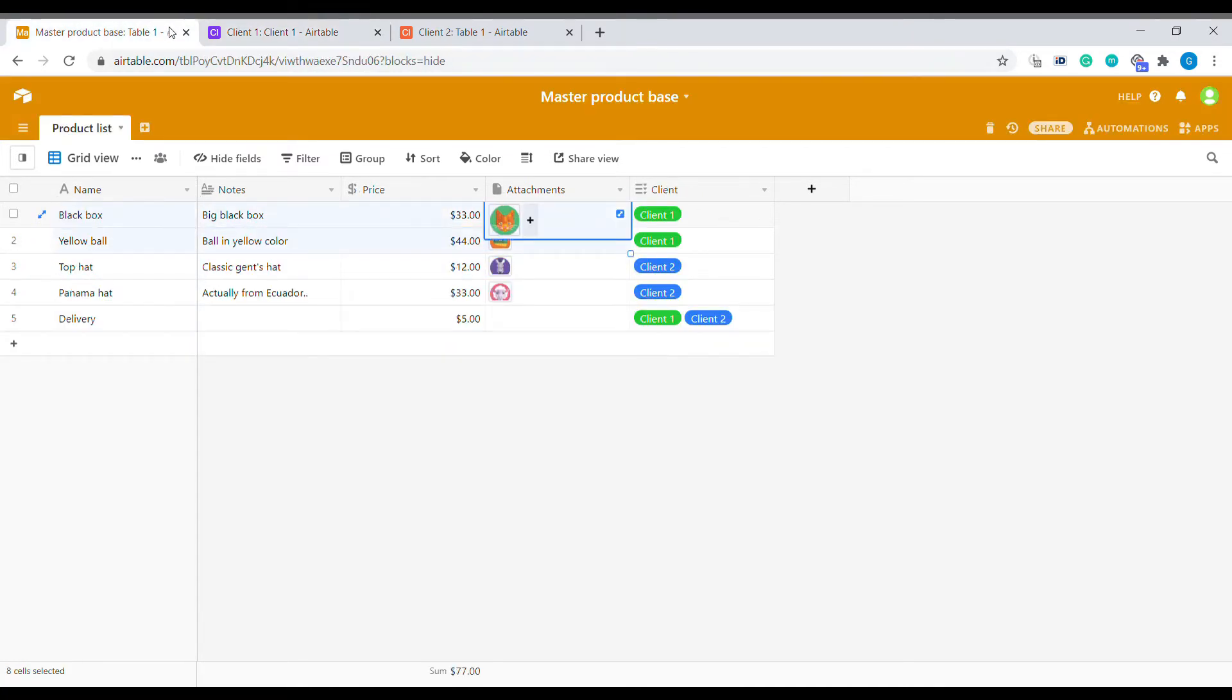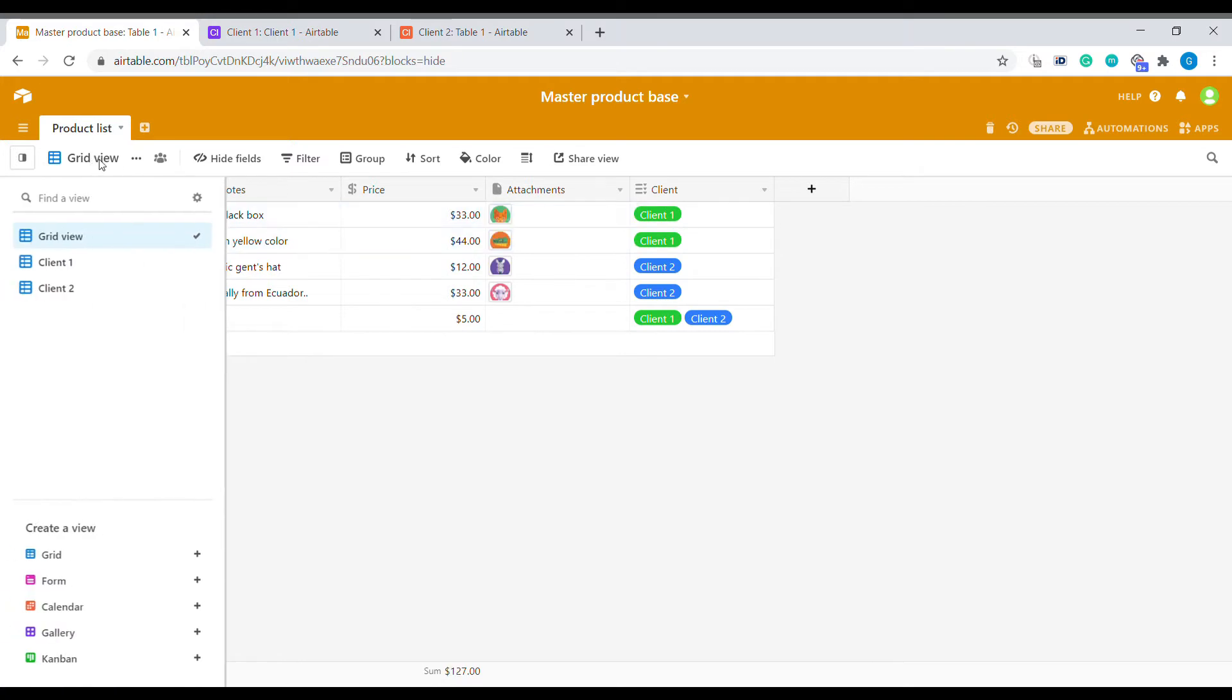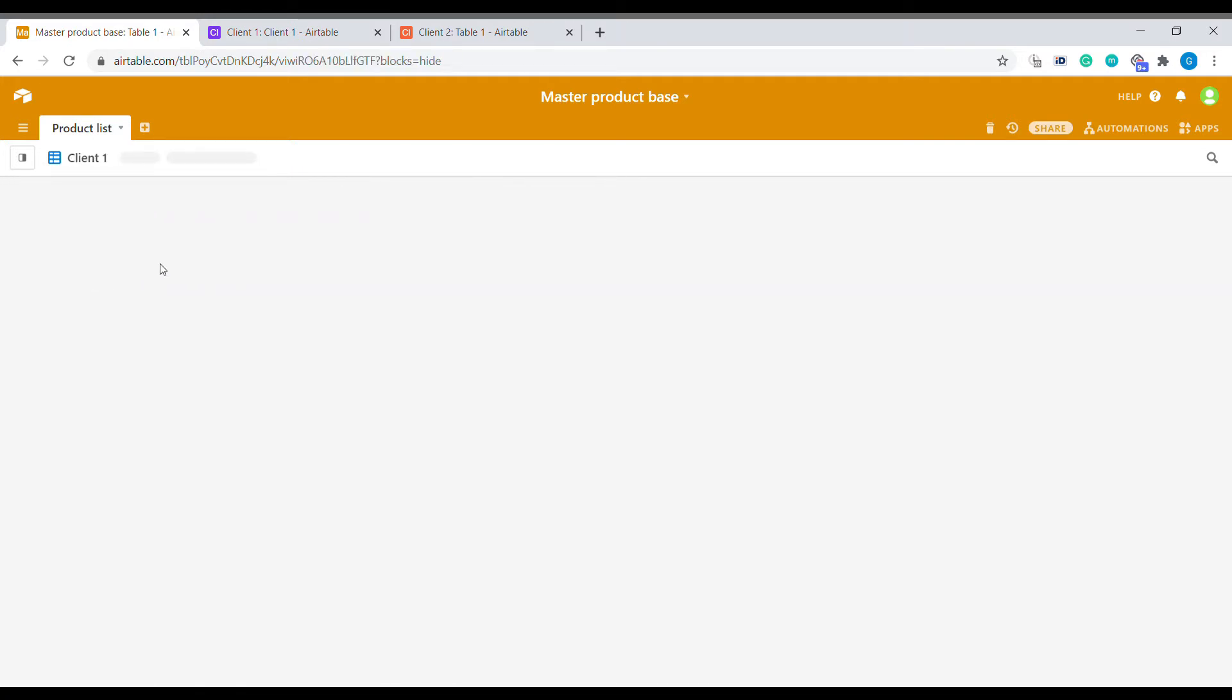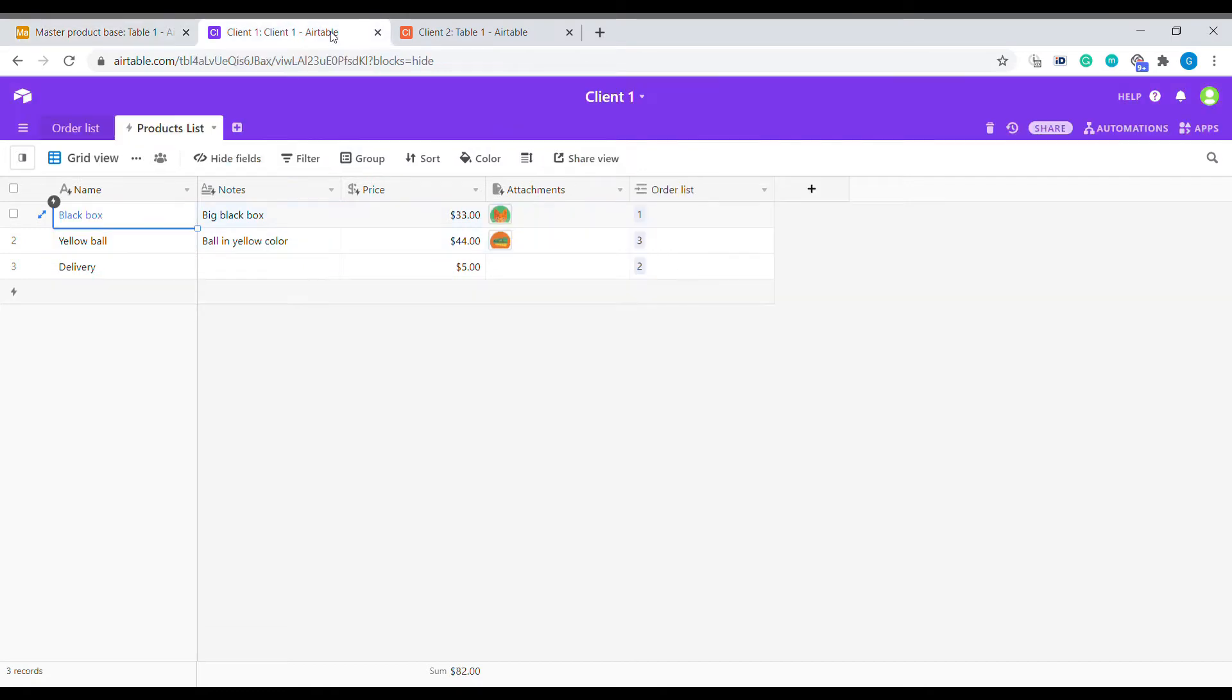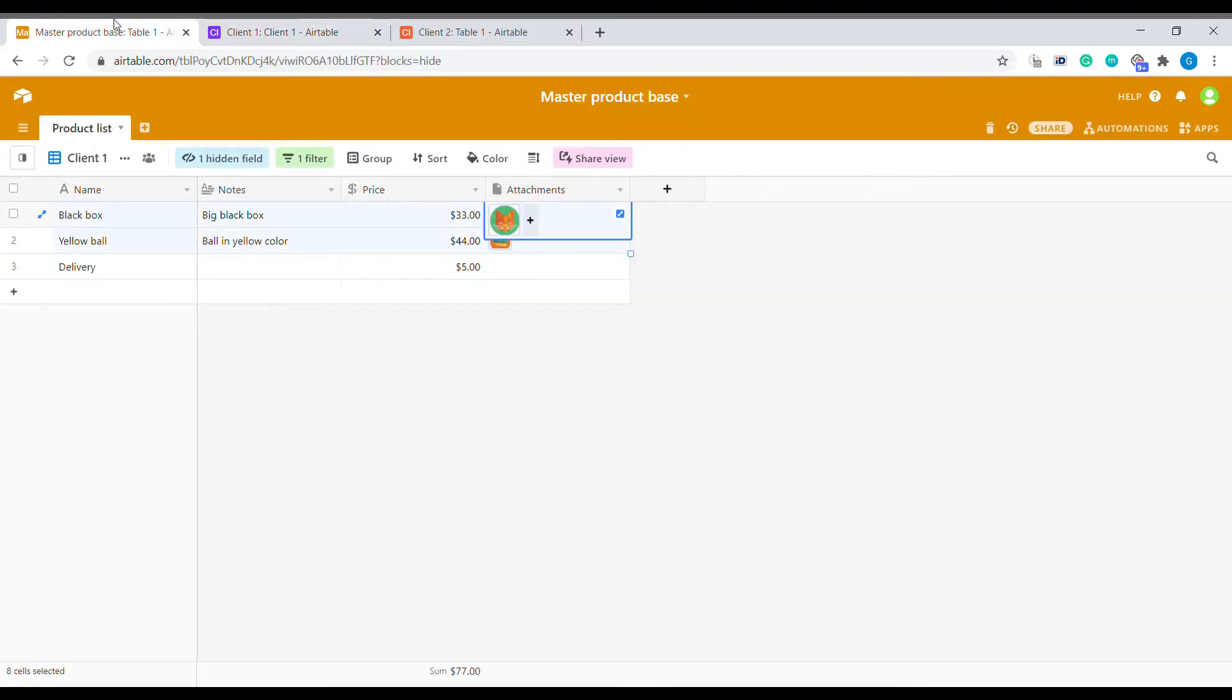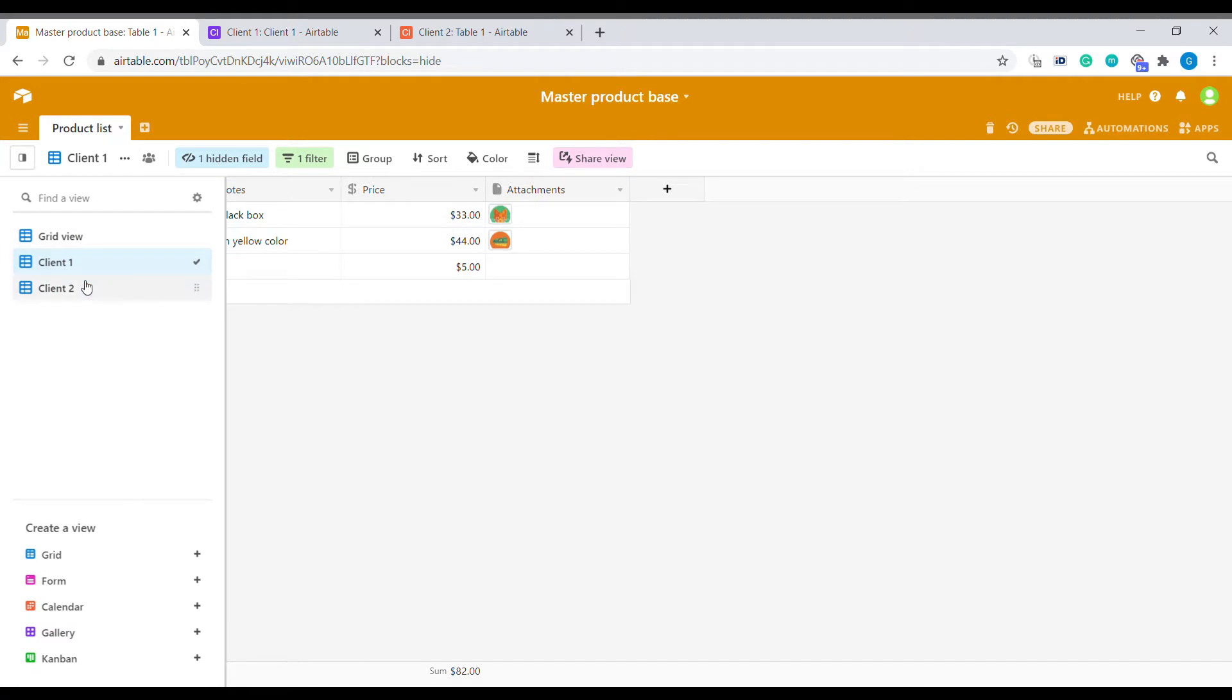The first feature will be to create a unique view for your client. You can see that this view is being synchronized to the client one and that's exactly what the client is seeing. How do we create a view like that?